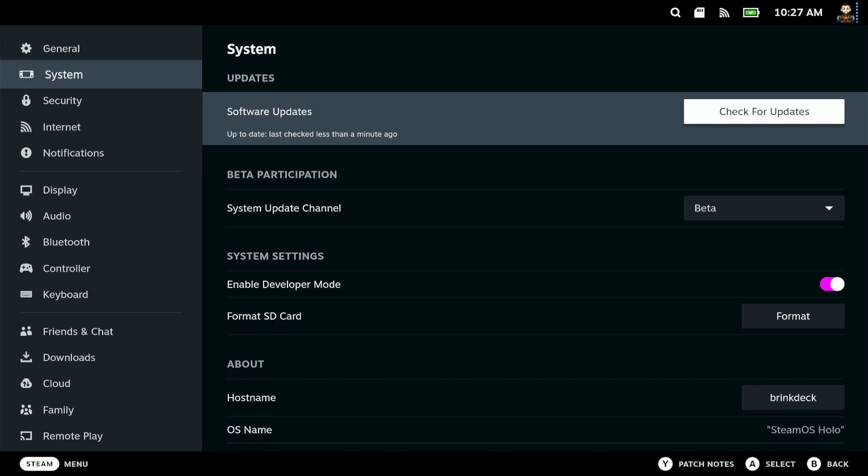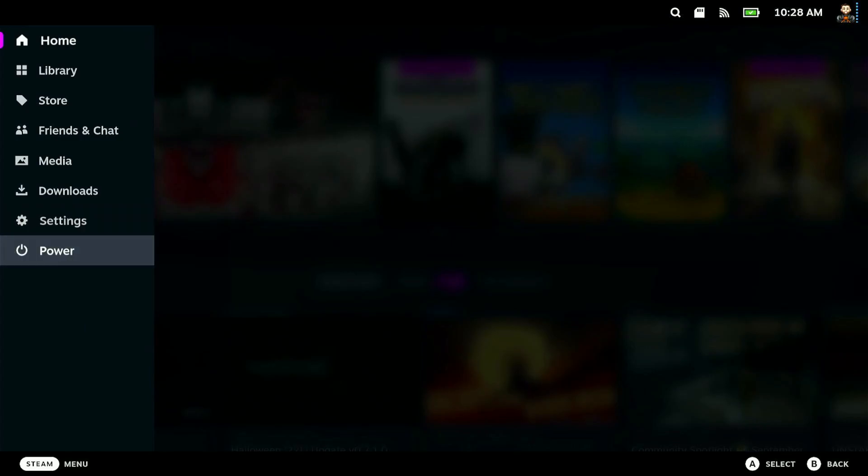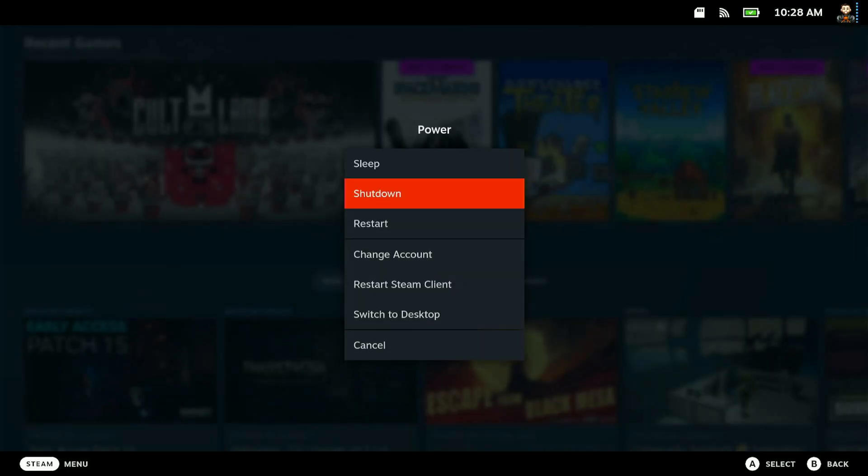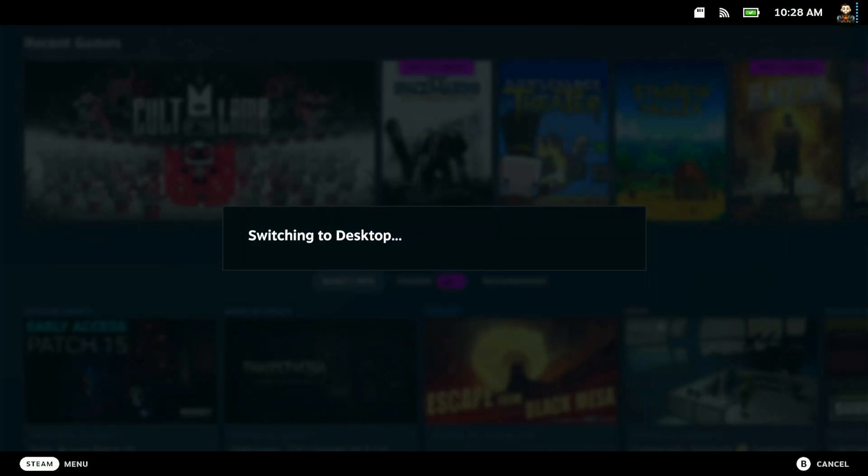Everything that I'm going to show you from here on out should work for a pretty good long time, if not forever, hopefully. So if it does show that there's an update, then hit apply. You'll have to go through some steps to install it, restart your device, but once you're done with that, you can then hit the Steam button, go to power, switch to desktop mode and I will see you over there.